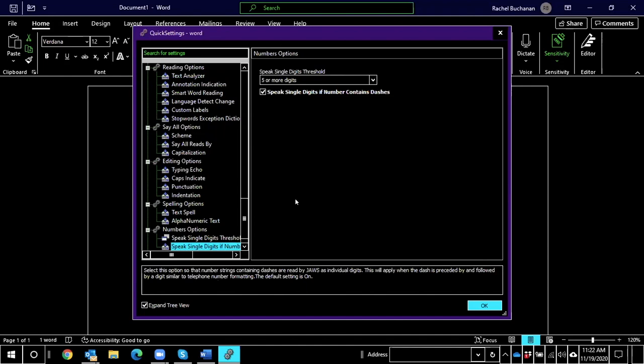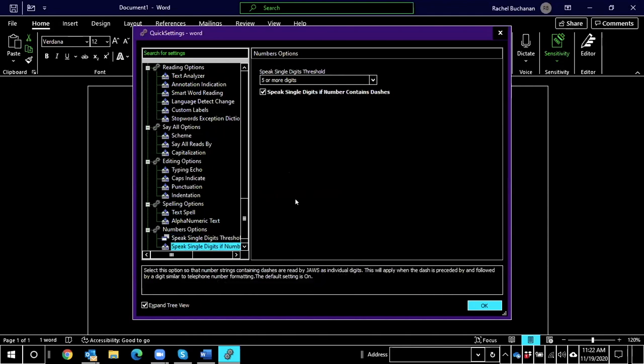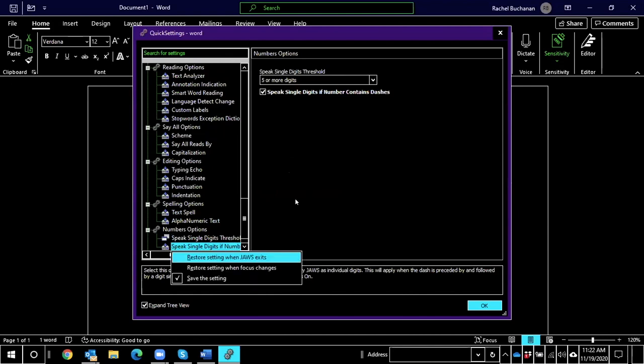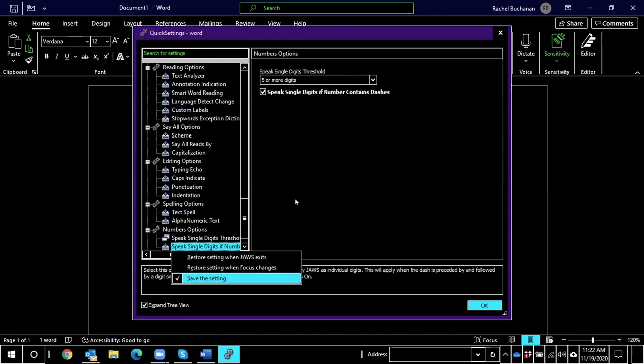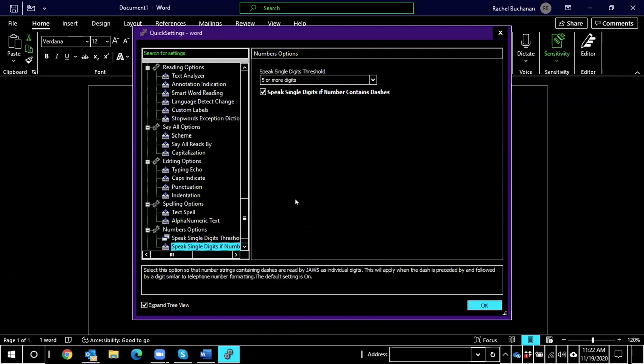Okay. So when I was arrowing down through this list, you heard as I go up again, let's listen. Speak single digits threshold. Five or more digits. Restore on focus change. And it says restore on focus change. Within Quick Settings in this tree view, you're able to open up the applications menu with Shift F10. Context menu. Restore setting when JAWS exits. Restore setting when focus changes. Save the setting checked. Restore setting when JAWS exits. Escape. And so you have a few different options there.